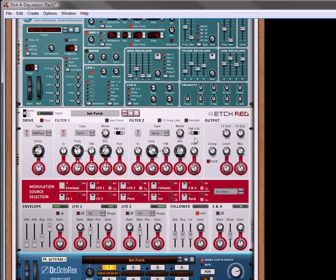That's how you can use the envelope to create some different modulations in Etch Red. And I hope you've enjoyed this tutorial. Again, I'm Rob, and you can come visit me at Reason101.net. Thanks a lot for watching.